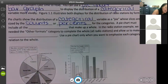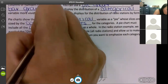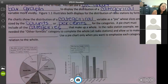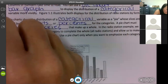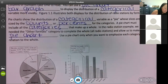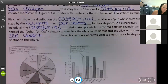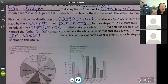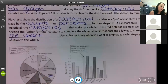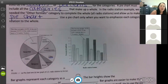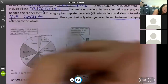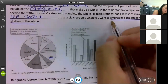A pie chart must include all the categories that make up the whole. In the radio station example, we needed the 'other formats' category to complete the whole — which was all radio stations — and allow us to make a pie chart. Use a pie chart only when you want to emphasize each category's relation to the whole.